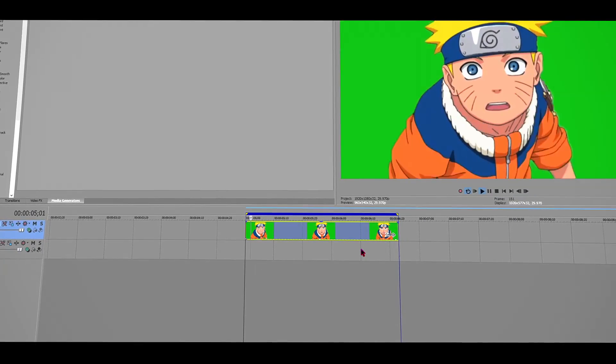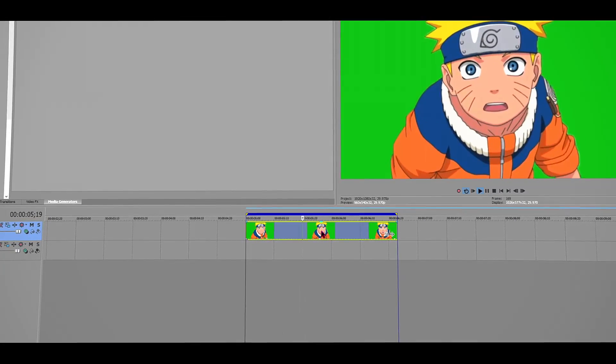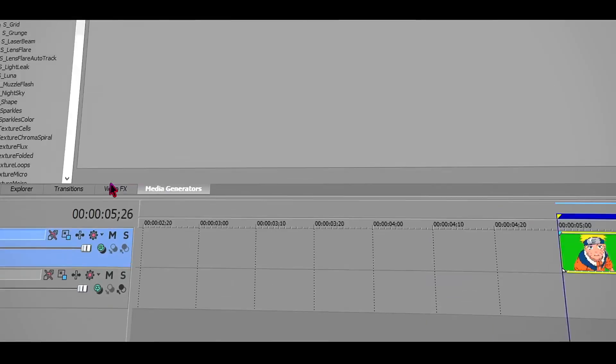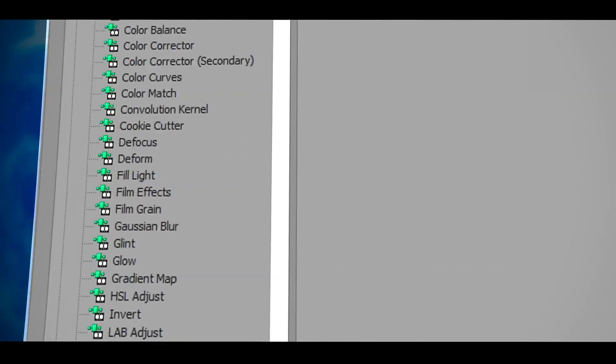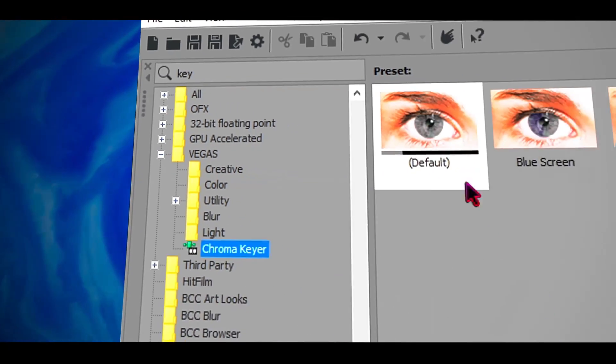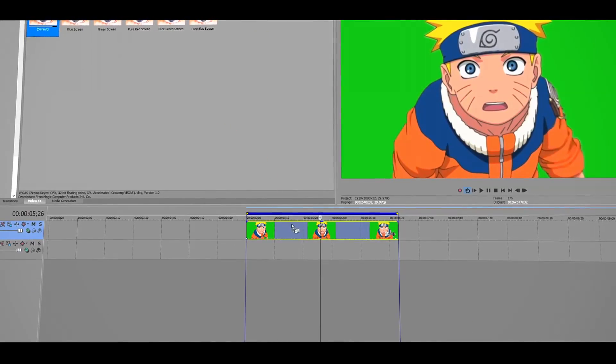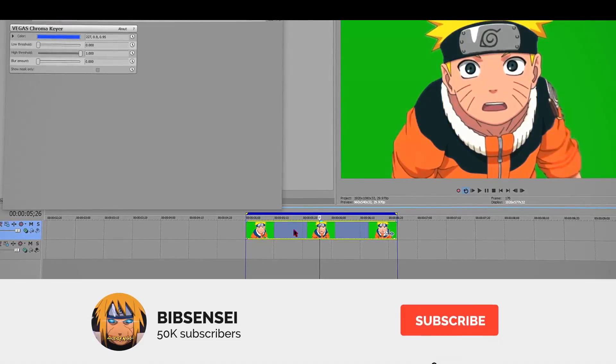First, you want to import your green screen footage. In this case, I already did it. Once you're done, go to video effects and search for chroma key. Click on chroma key and drag the default one to the green screen footage.